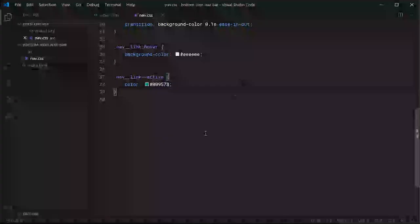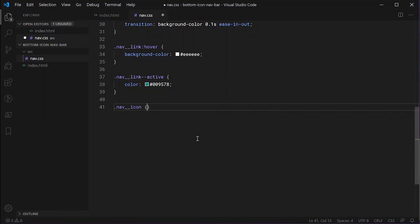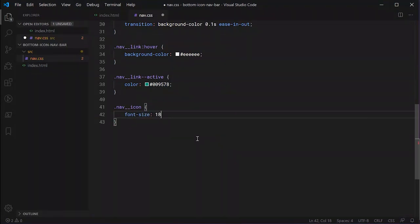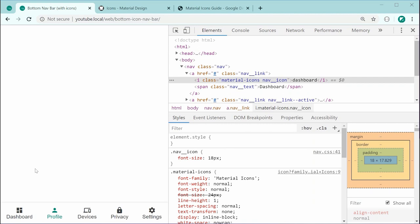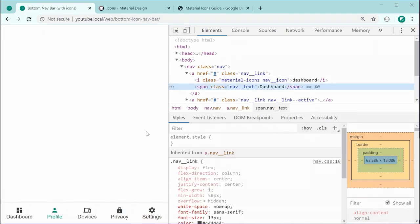For the last part of the tutorial, we target the 'nav__icon' class and set the font-size slightly smaller than the default — for Google Material Icons we change it from 24 to 18px. Saving and refreshing shows our icons are now a bit smaller, which helps with spacing. Note that different icon libraries will have different default font sizes, so set accordingly. That is all we need to do to create a bottom icon-based navigation bar using HTML and CSS. The nav__text class turned out not to require any changes — that was a mistake on my part. Thanks for watching!